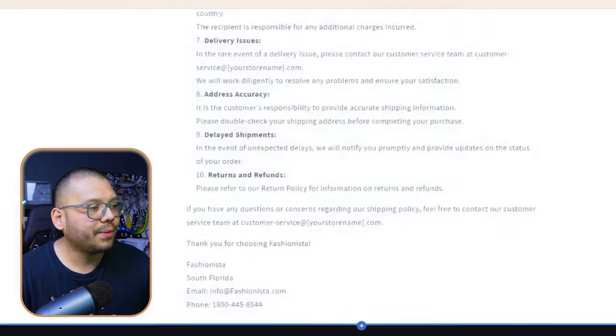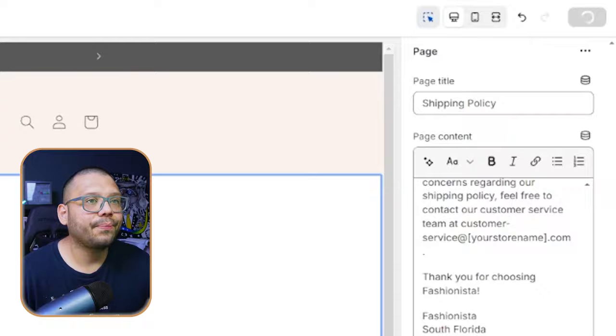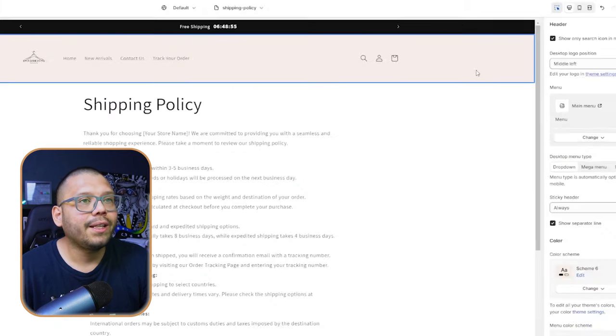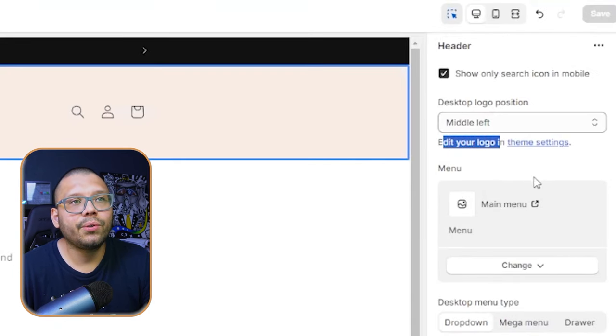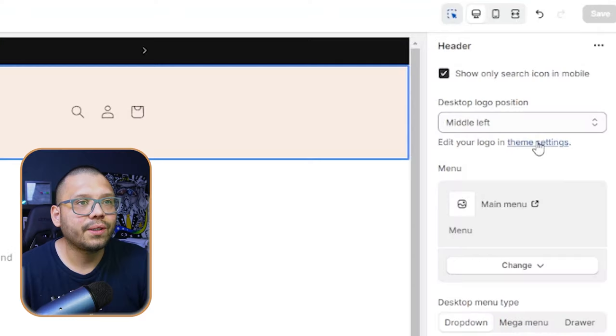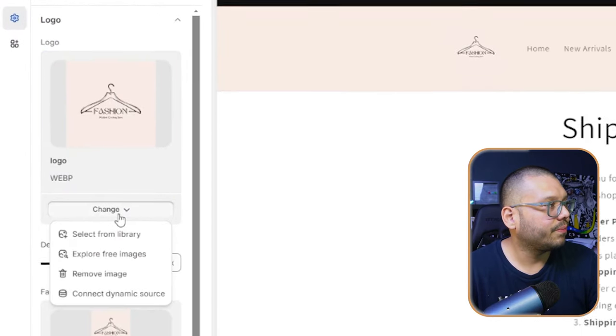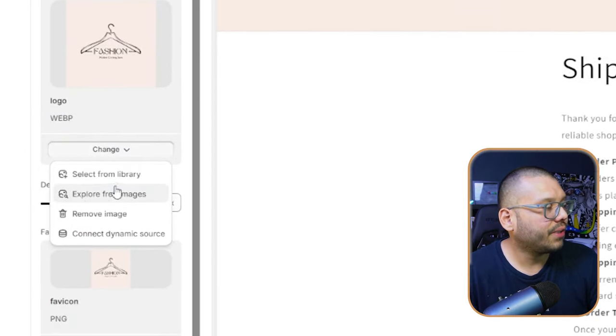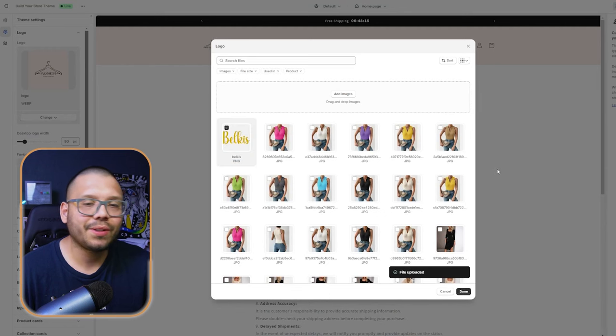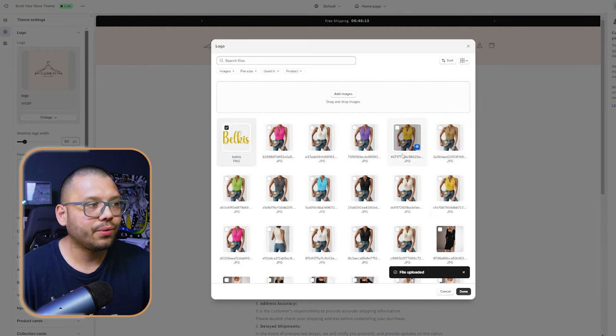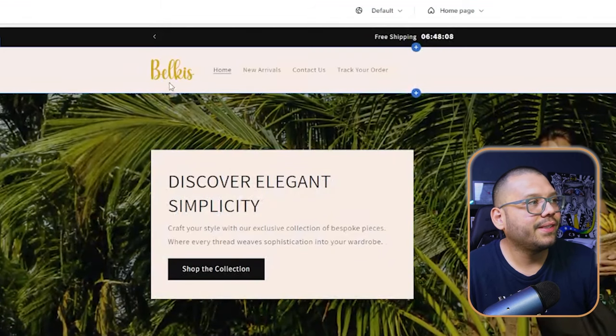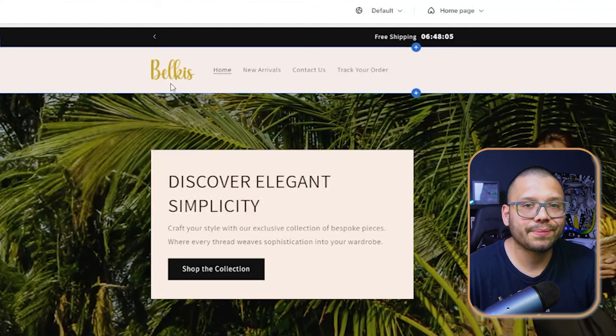Everything updates in real time. Once done, click save. Next, customize your logo — this is very important since not everyone will have the same one. Click on your header, then click 'Edit your logo in theme settings.' Click 'Theme Settings,' find your logo section, click 'Change,' and upload from your library or upload your own image. As you can see, the store name updated — it now shows 'Bulkies' with our uploaded image.